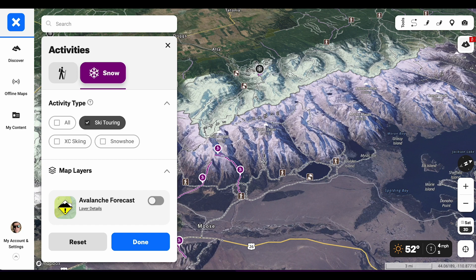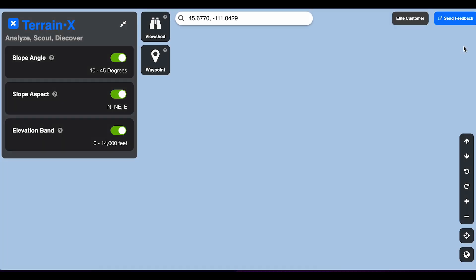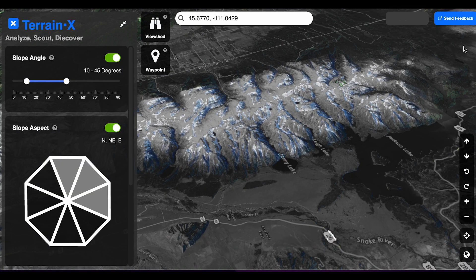It's a really helpful tool that allows users to be more efficient and safer during the planning process. To access the Terrain-X functionality, you must be an Onyx Backcountry Elite subscriber. Go to your web map, go to the top right corner, click this icon, and there you have it — access to all these tools that are going to help you visualize the problems laid out in the avalanche bulletin forecast.